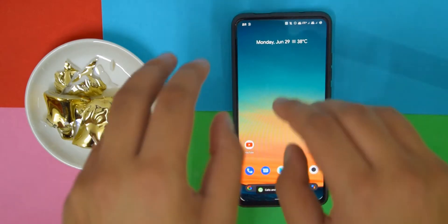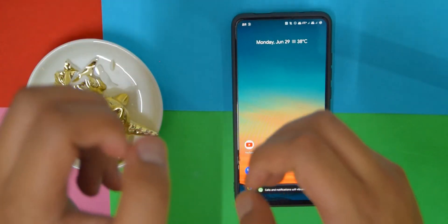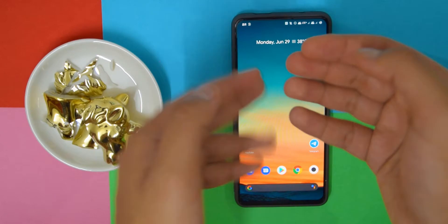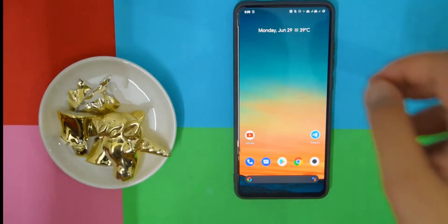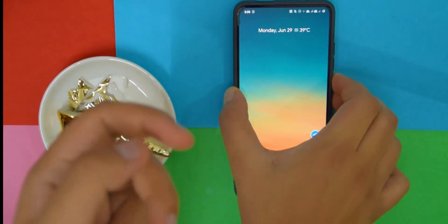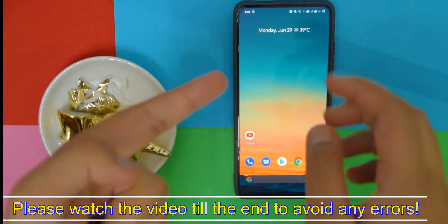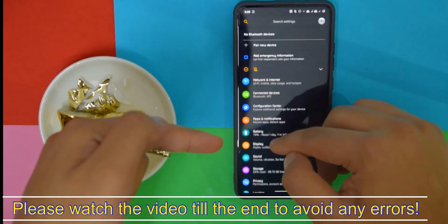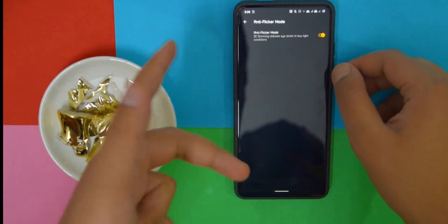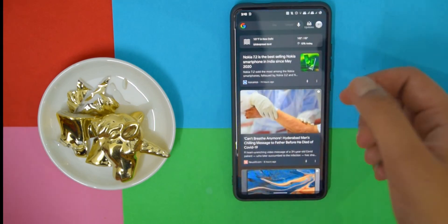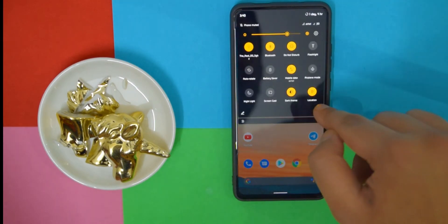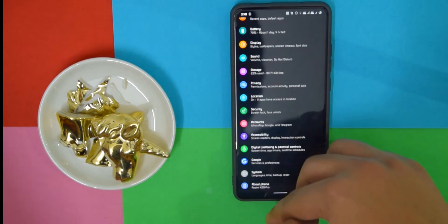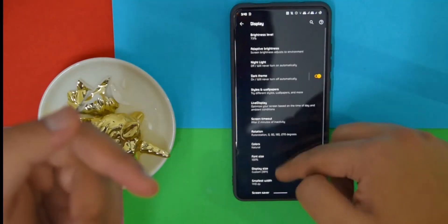But the biggest change for this update was in the changelog it said improved FOD or fingerprint on display a lot, and it said nuked flickering. However, if you do have anti-flicker mode on, it will still flicker when unlocking with fingerprints. So if I actually turn off anti-flicker mode, this flicker should be gone now. And yeah, as you can see, it's pretty much fine. The anti-flicker mode is fine and the flickers are minimal, at least if you have anti-flicker mode turned off.